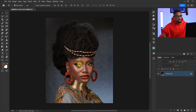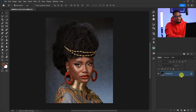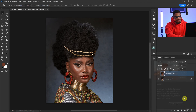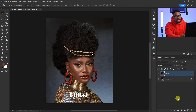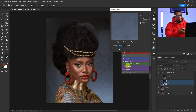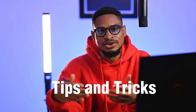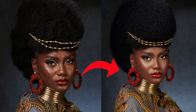Once I open my image into Photoshop, the first thing I'm going to do is duplicate this layer by clicking on the background layer and dragging it to the plus icon, or I can press Ctrl+J to duplicate my background layer. After that, I'm going to run my frequency separation action. You can also use the Retouching Academy frequency separation or any frequency separation action that you have.